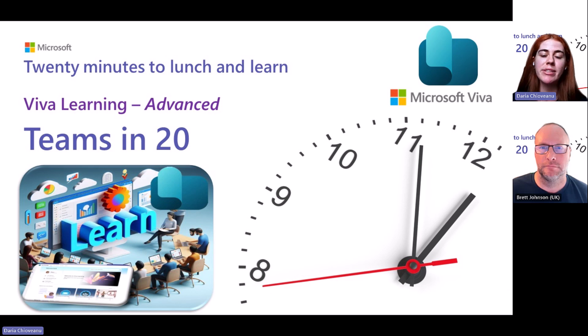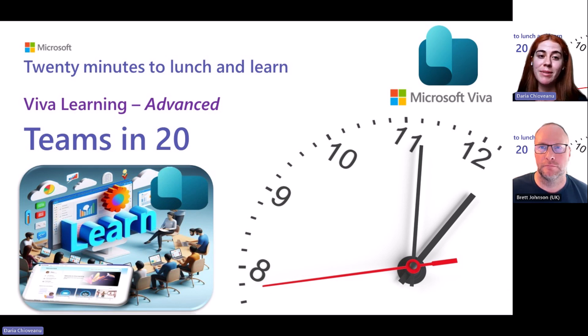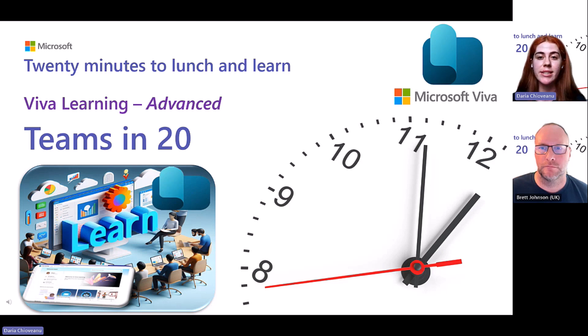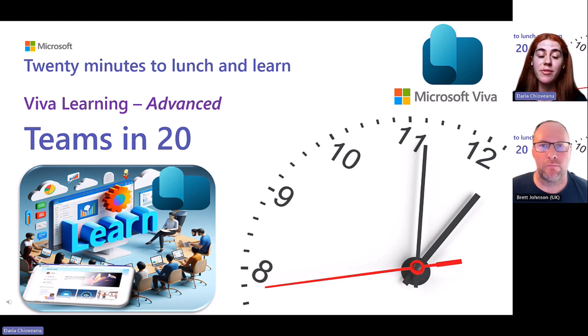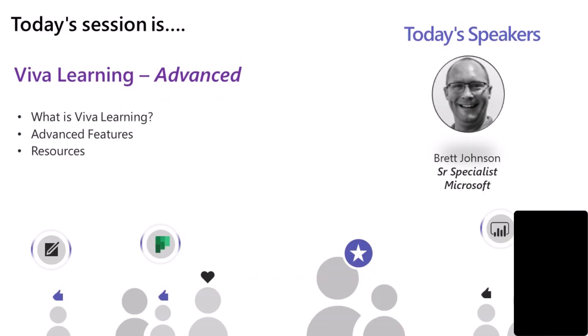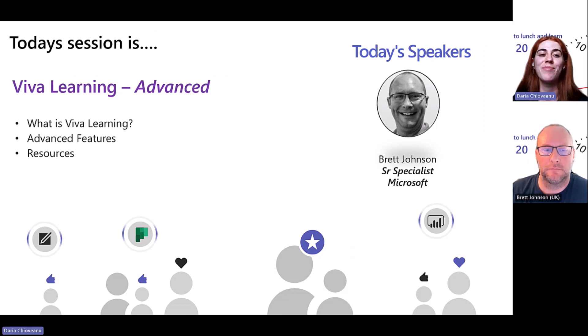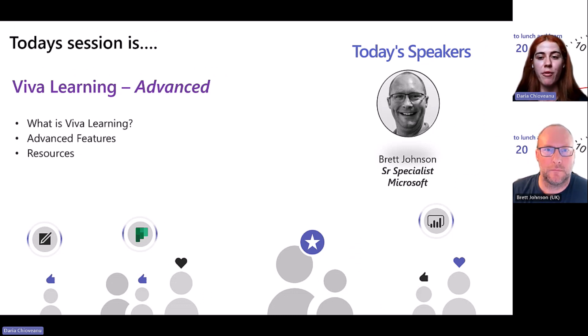Welcome back to a new episode of Teams in 20. So today, as you've seen on this beautiful slide, we're going to talk about Viva Learning again, but this time we're going to deep dive into some advanced features. Today, we have lovely Brett with us to drive us through this journey with Viva Learning Advanced. So without further ado, over to you, Brett.